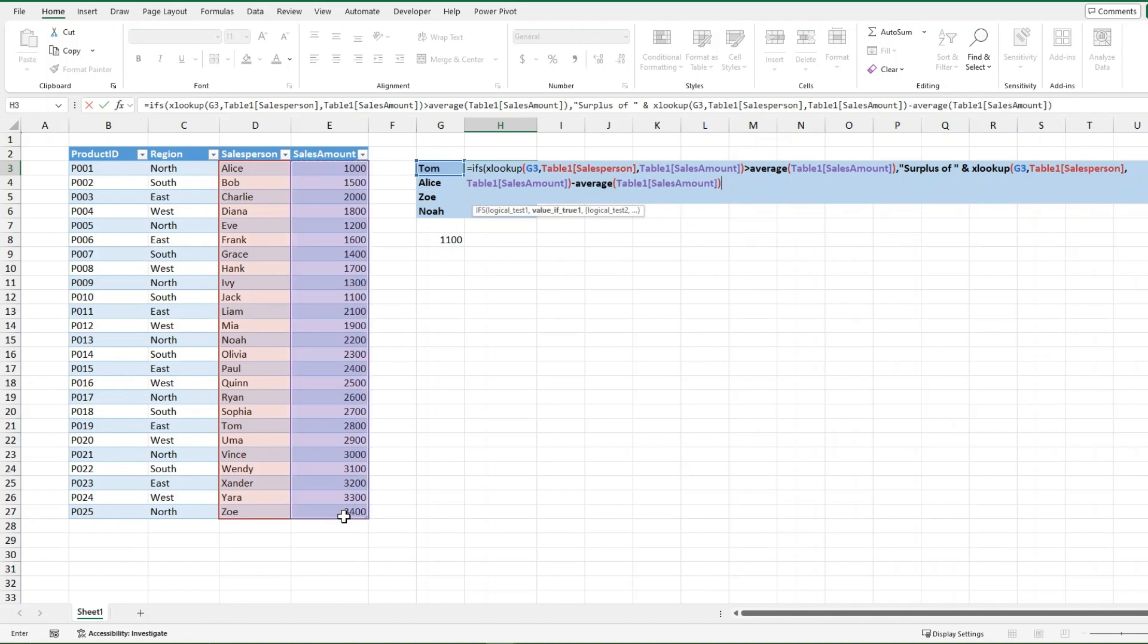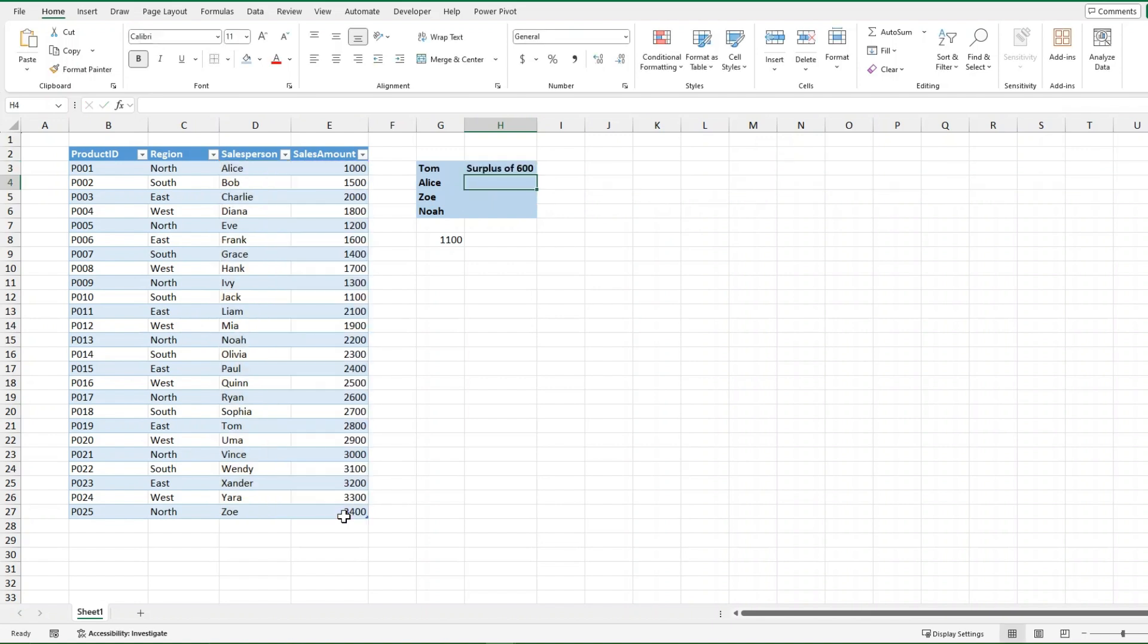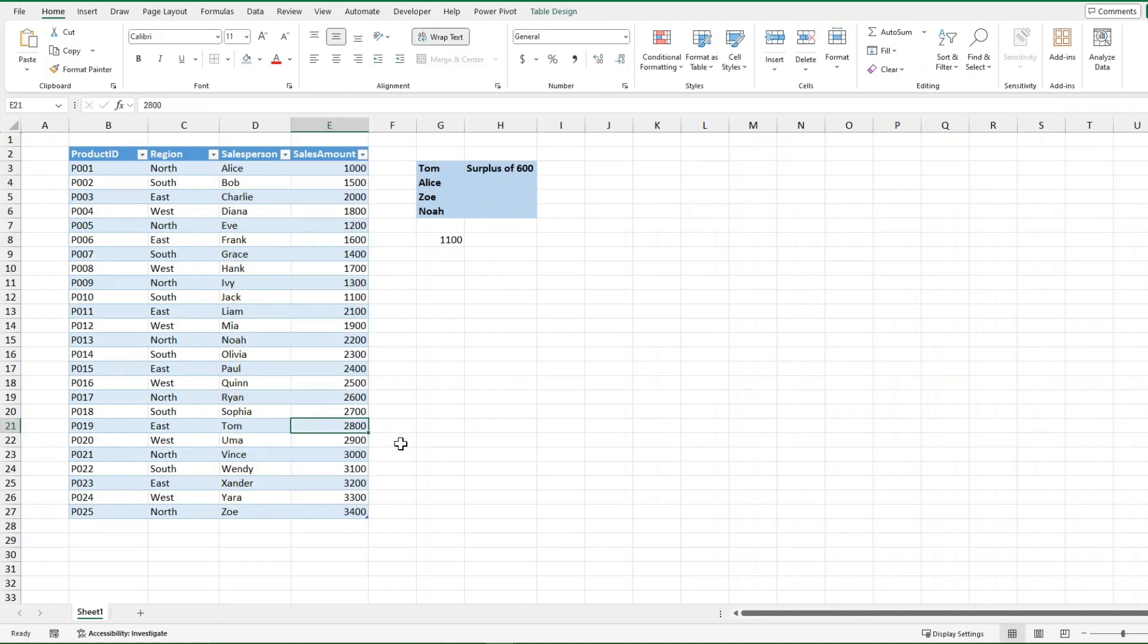If I just close off that last bracket there and press enter, I get surplus of 600. So if we see Tom here, 2800, then the average is going to be 2200.